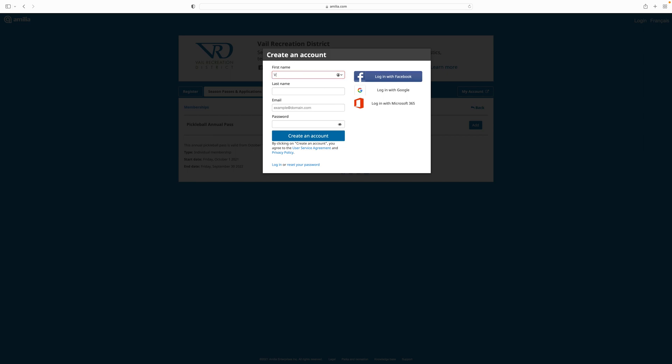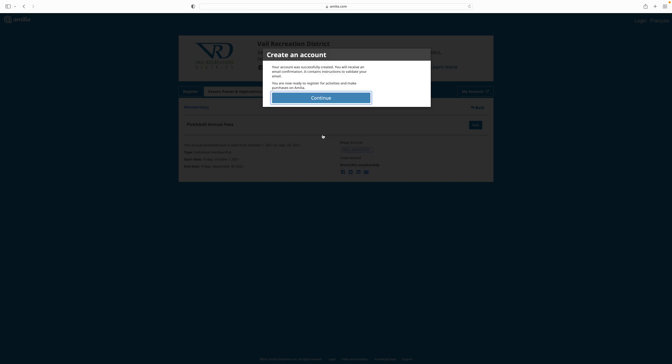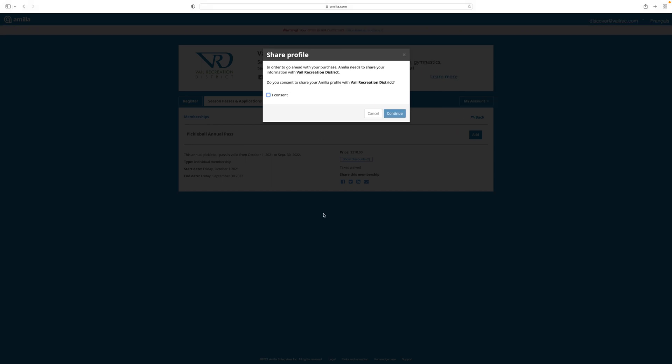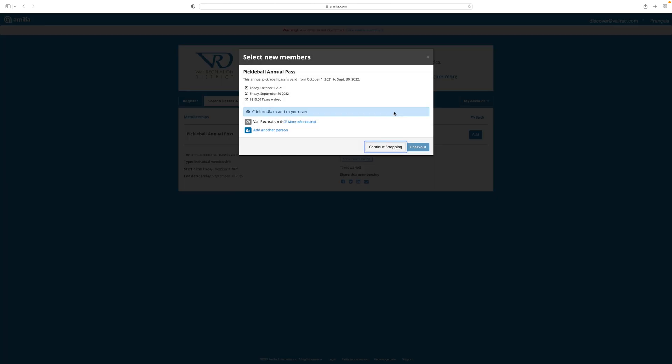Complete the fields. The account must belong to an adult 18 years or older. This person will be responsible for managing the account, paying invoices, and will be the main contact. You'll only need one Amelia user account per family. Once you have completed the fields, you'll receive a confirmation your account was successfully created. In order to go ahead with your purchase, please consent to sharing your Amelia profile with the Vail Recreation District by checking the box.